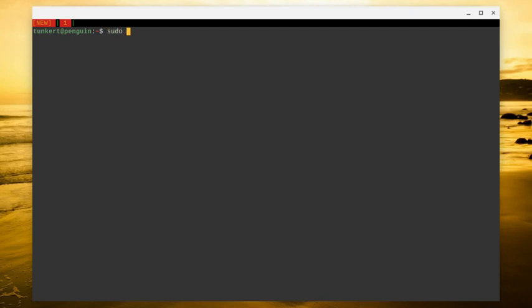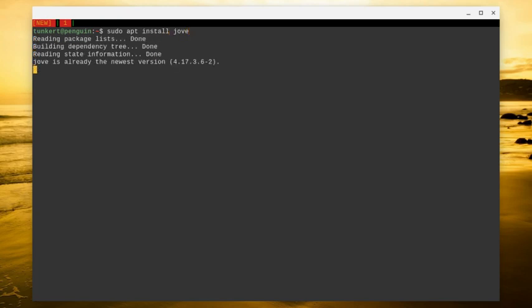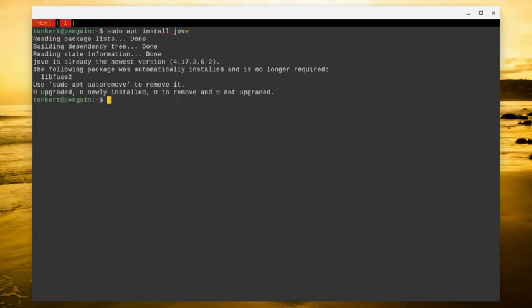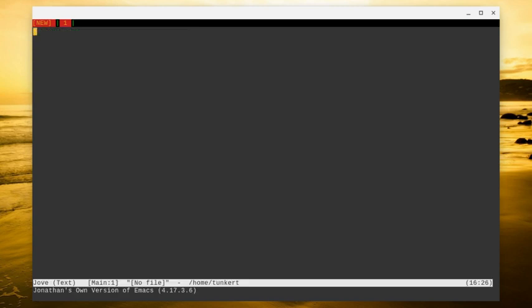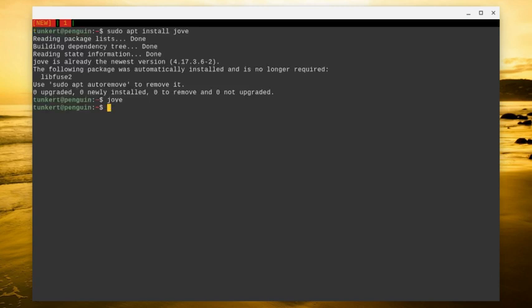To install Jove, if you're on Debian 10 or 11, you'd type sudo apt install Jove. I've already got it installed, so it's giving me the message that I've already got it installed. And to enter Jove, you're just going to type Jove. And now you're in Jove.